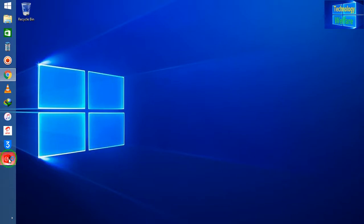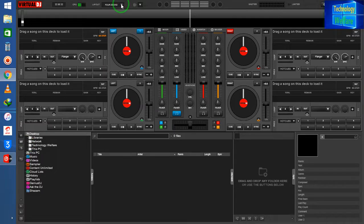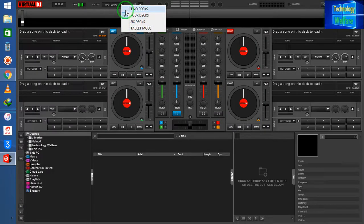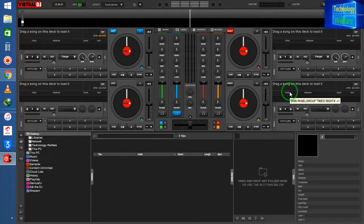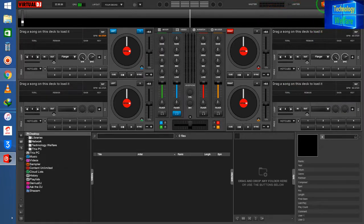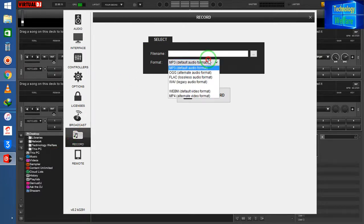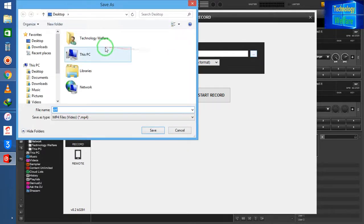I have already installed this software, so I will run it as administrator. You can create a 2-deck, 4-deck, or 6-deck setup. I have selected 4 decks. Before going further, I will go to the Record option, select MP4 format for video, and save it to my desktop.